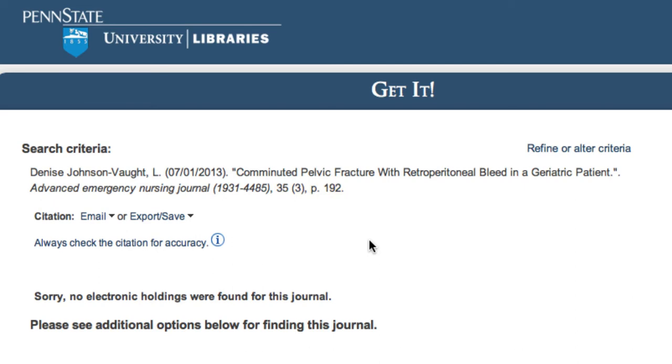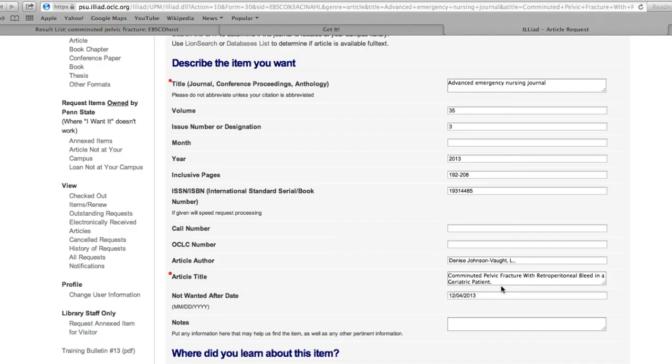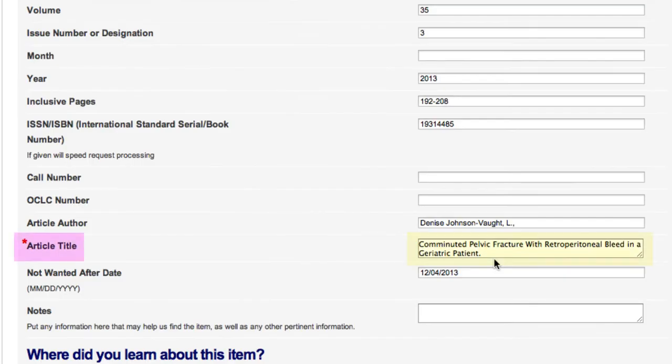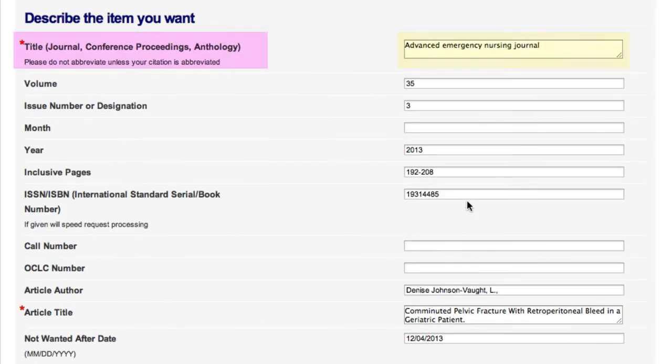Otherwise, check the citation you have for this information. For example, Comminuted Pelvic Fracture with Retroperitoneal Bleed in Geriatric Patient is the article title, while Advanced Emergency Nursing Journal is the publication title.